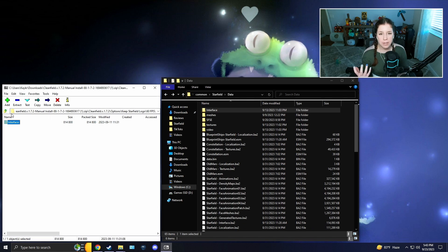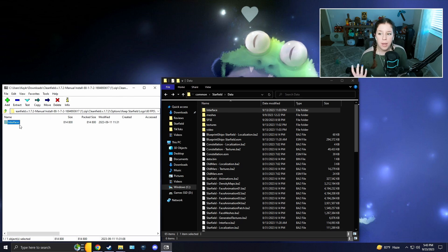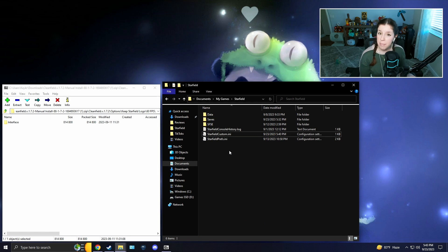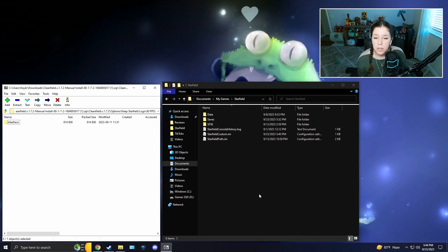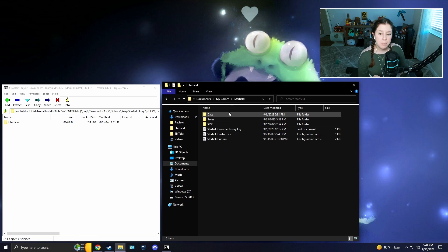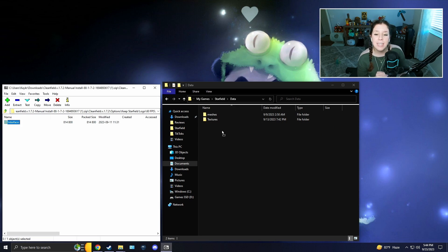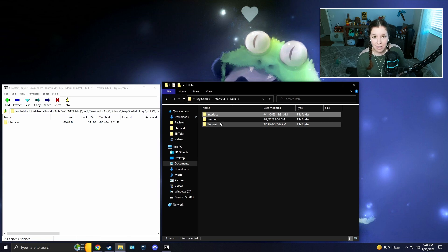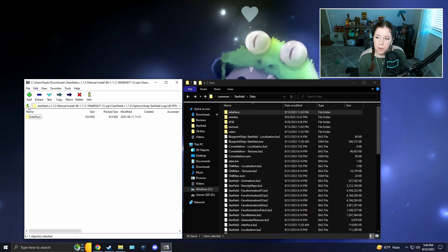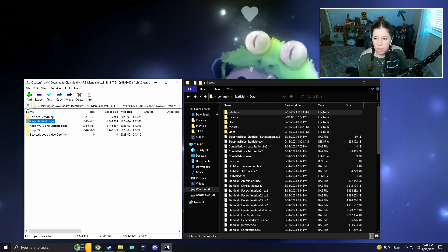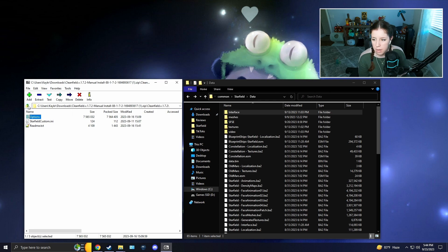If that method doesn't work, there's an alternative: go to Documents > My Games > Starfield, open your Data folder there, and place the Interface folder in that location instead. Then go back out of the mod folder entirely and return to the Options folder.